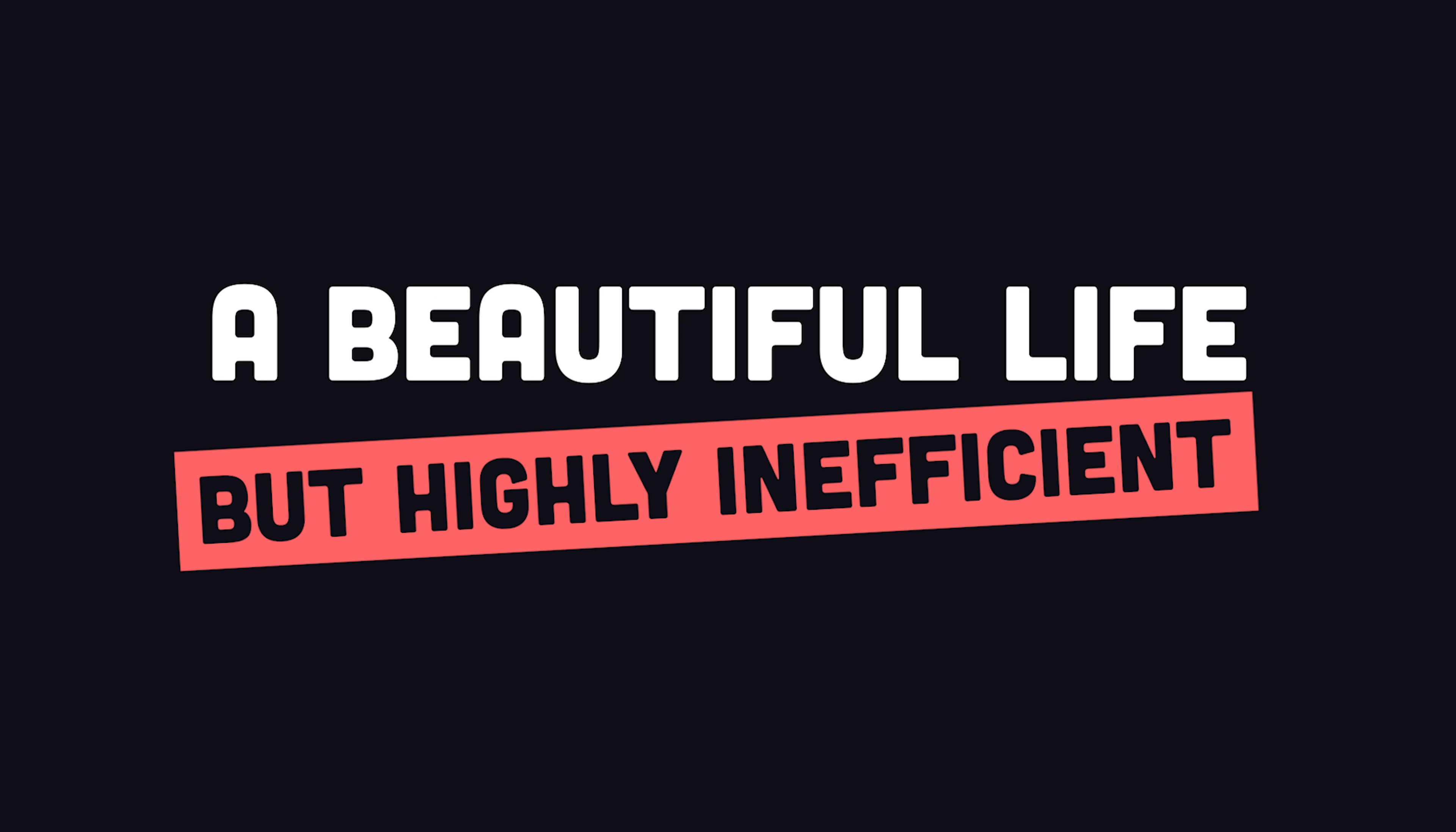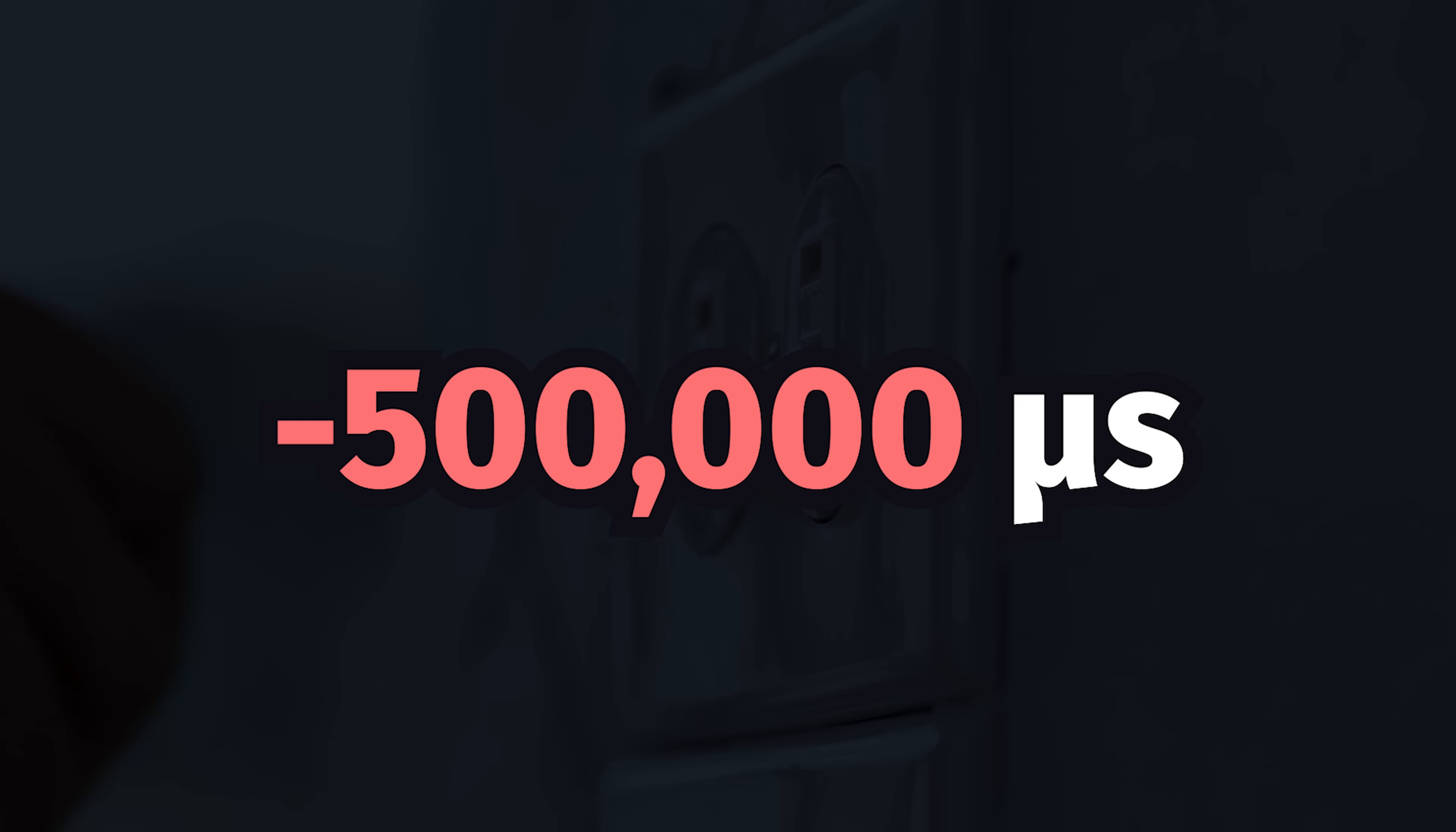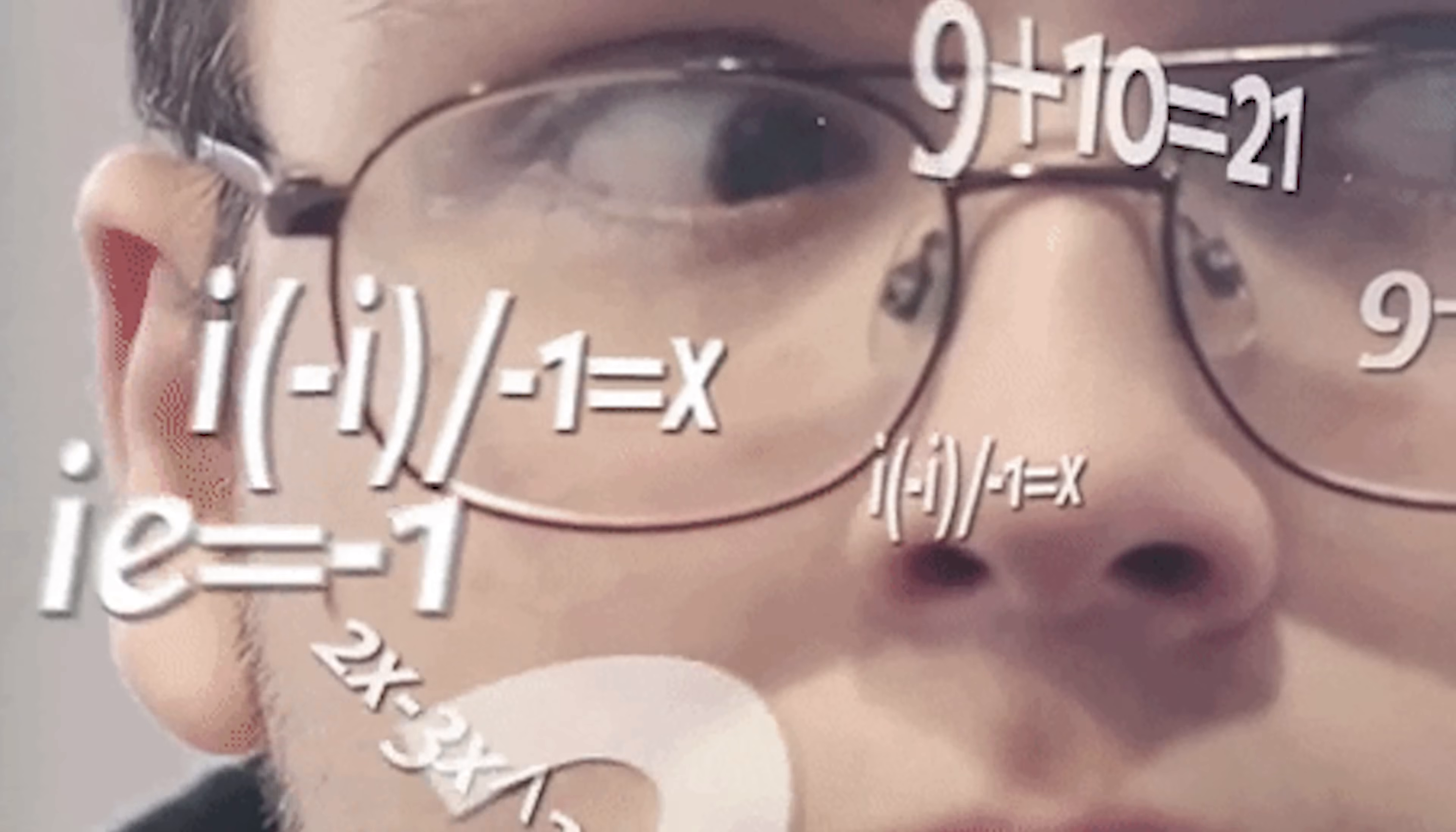It's a beautiful life, but highly inefficient. Every time I turn on a light, it takes 500,000 microseconds out of my day. Over the course of a year, that's like two weeks spent just turning on lights.